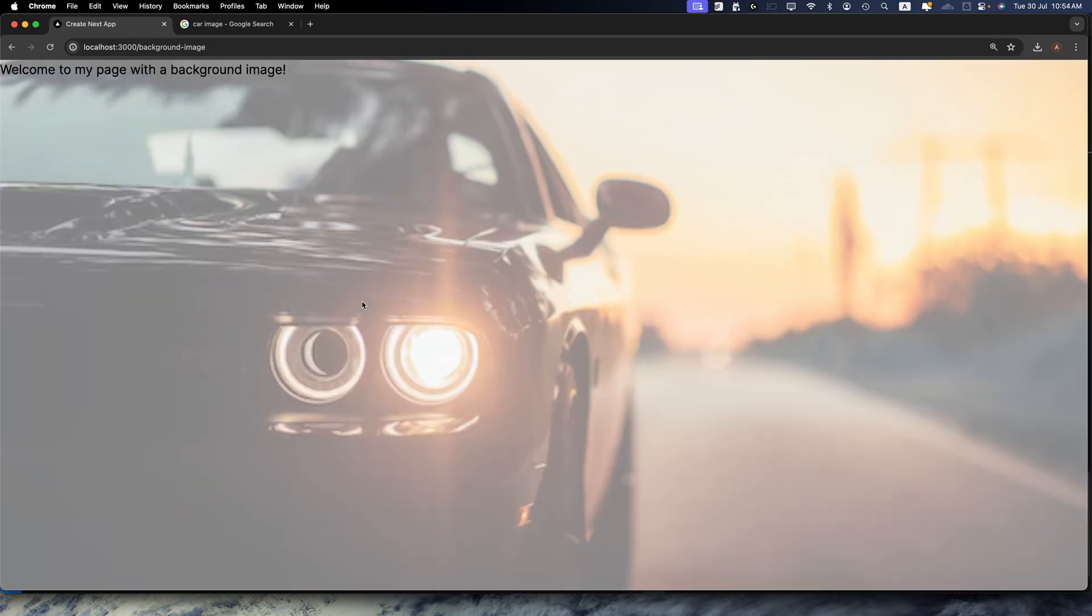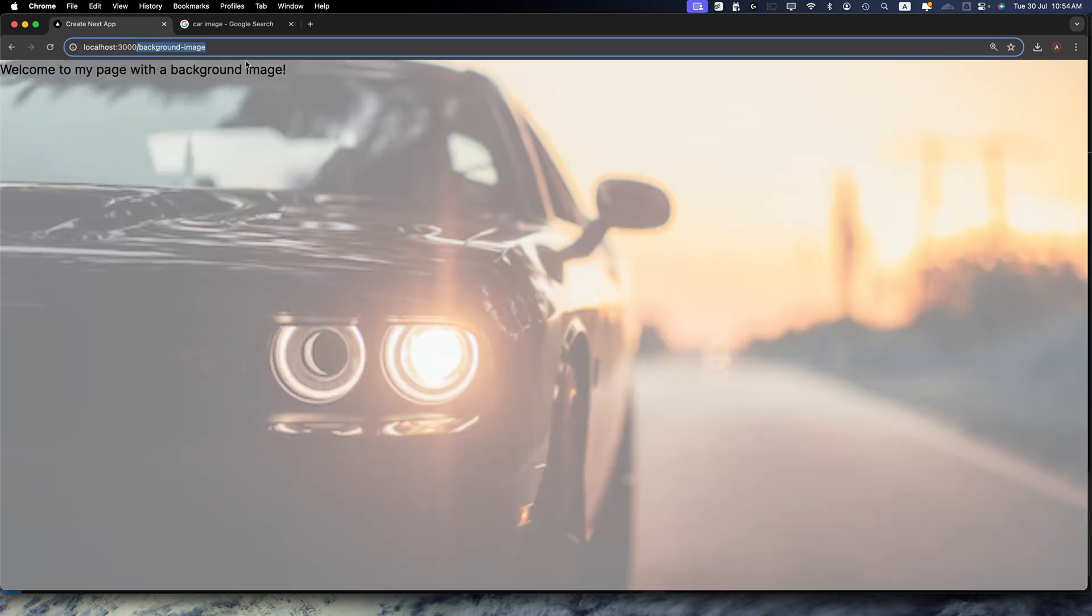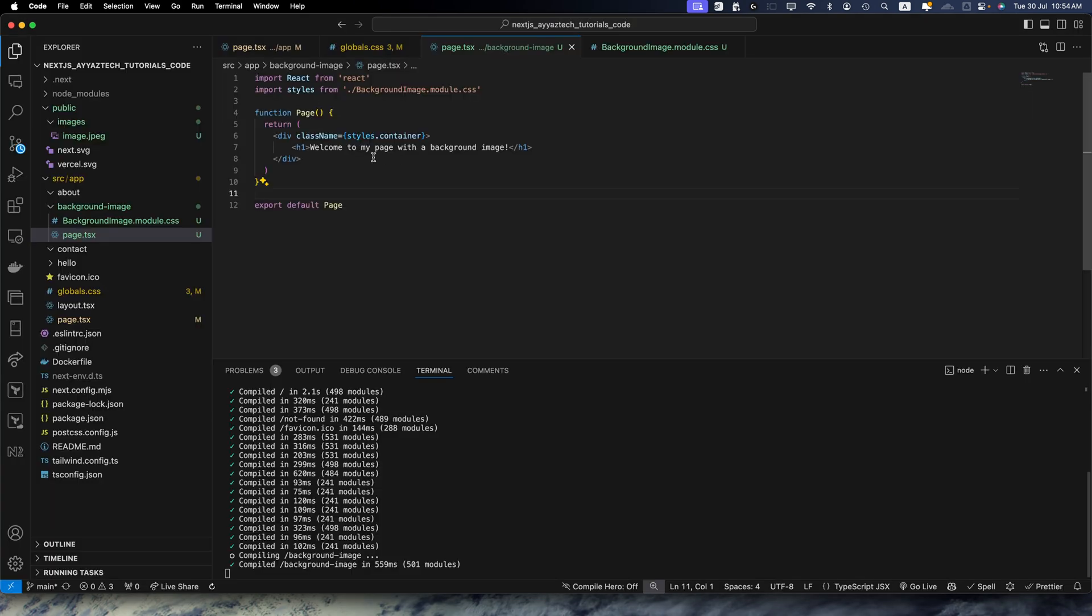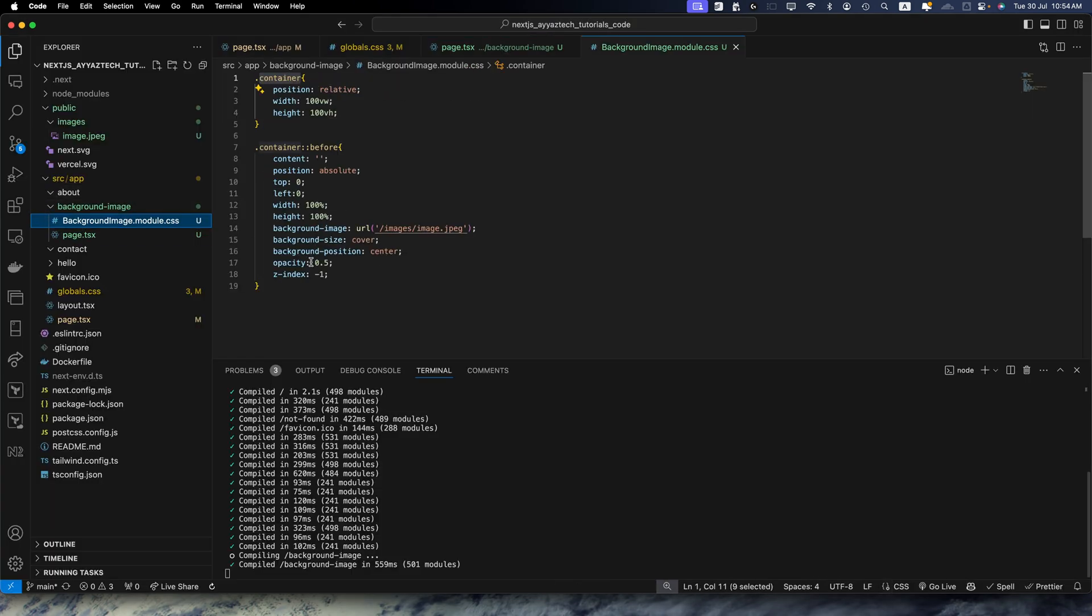You can see the background image is added on this specific component or page. You can now play around with these values.